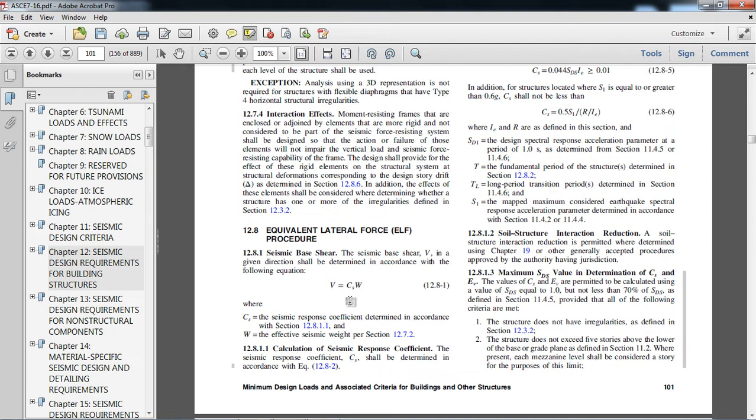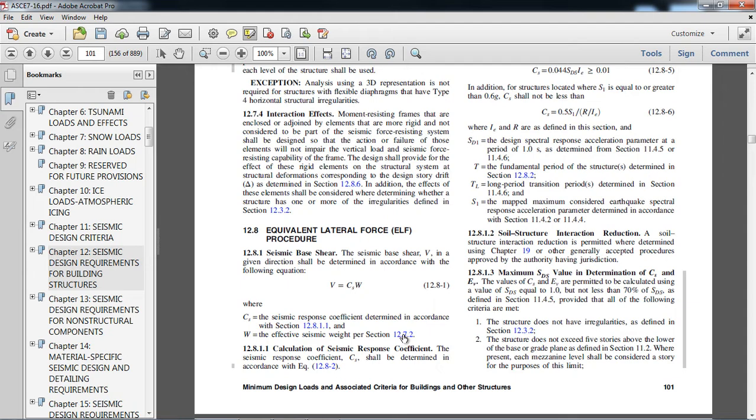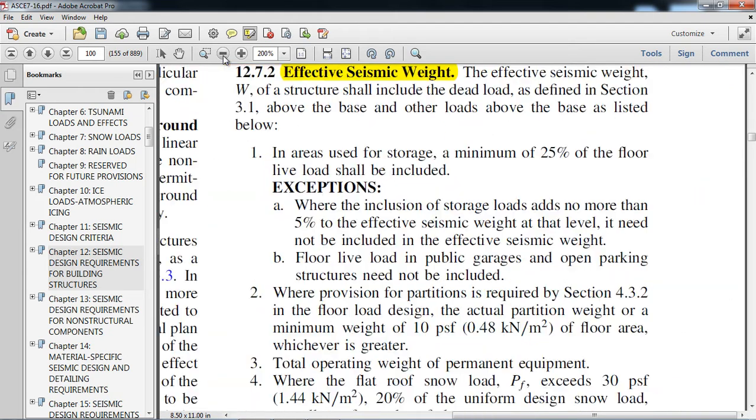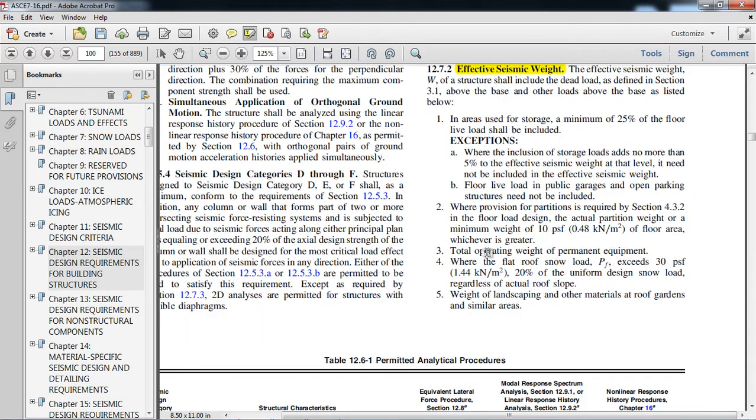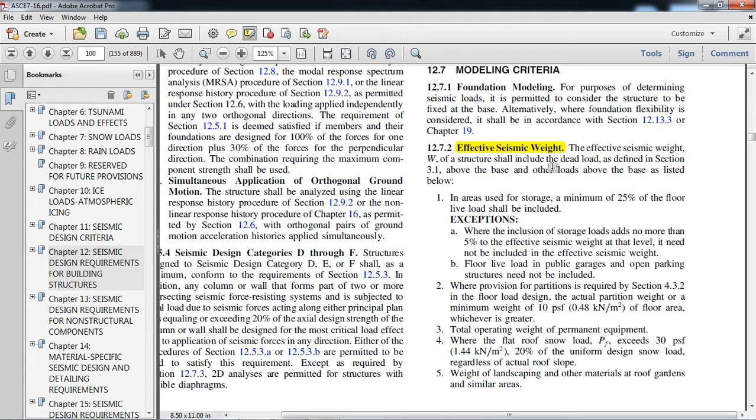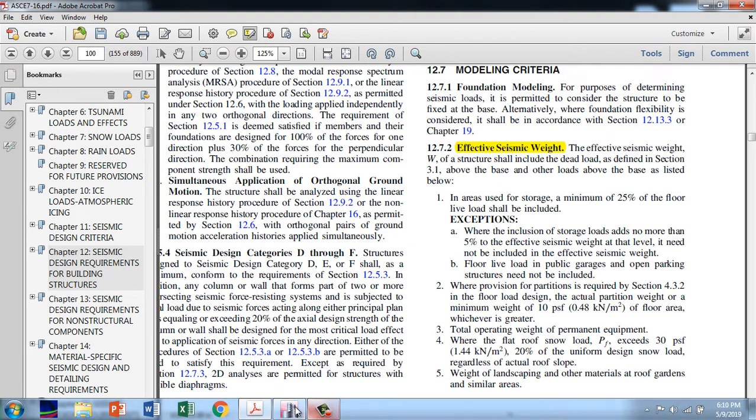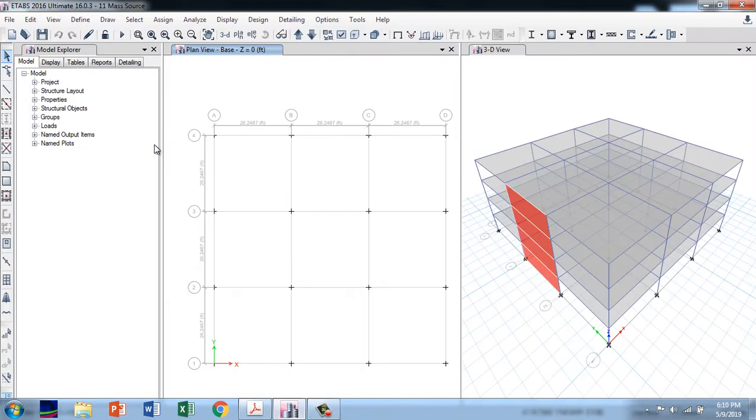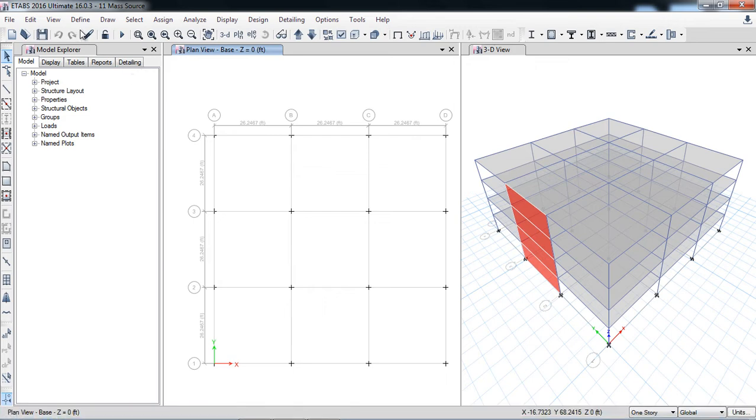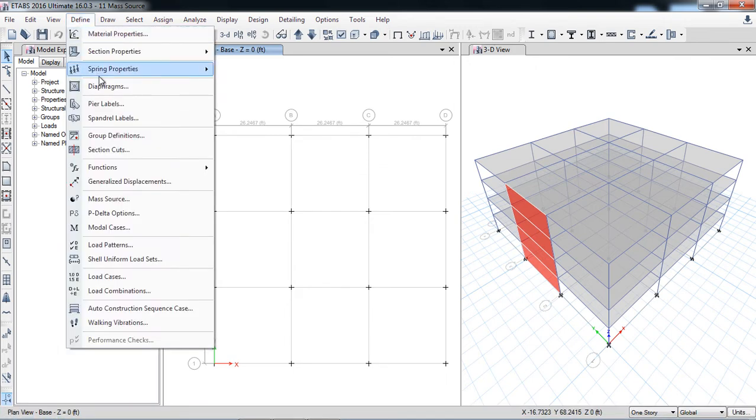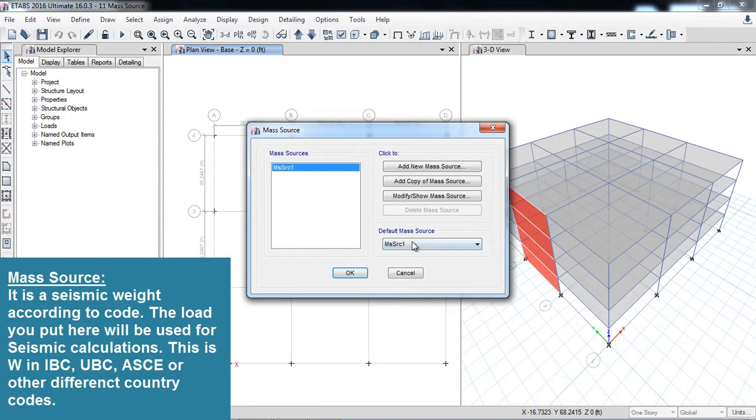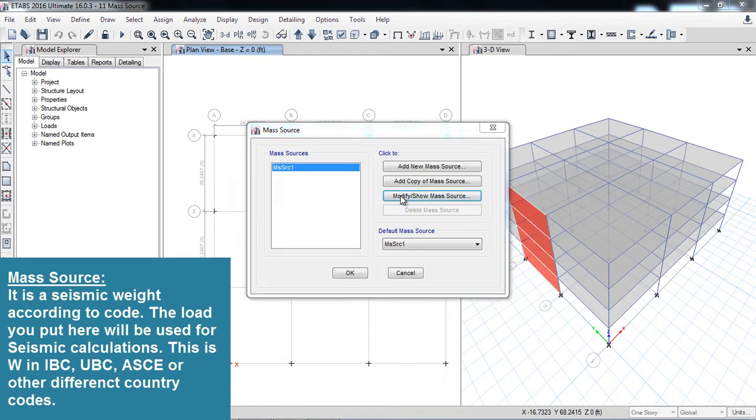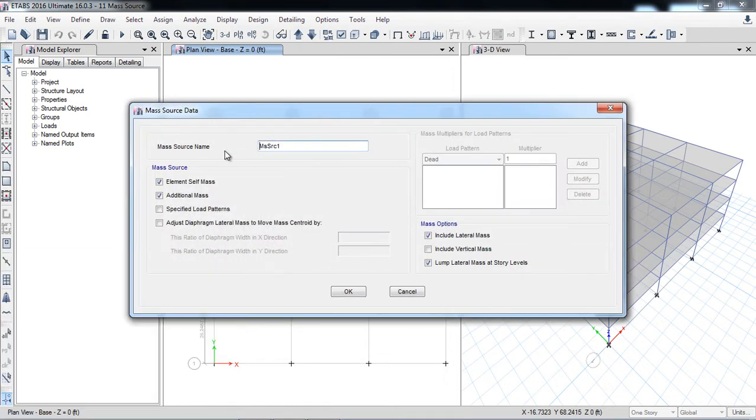What is included in the mass source? For that, here is the effective seismic weight. I will click here. Here is the effective seismic weight. What is coming under? I will read later. First of all, I want to go in the options. Define, define mass source. Here is the default mass source which is defined by ETABS.